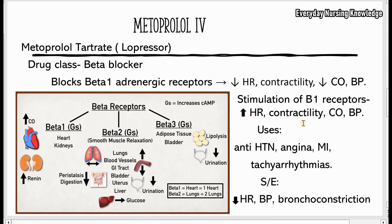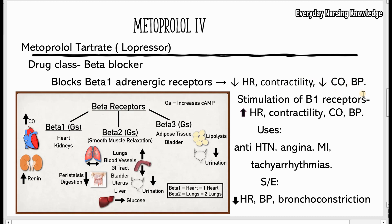When beta-1 receptors are stimulated, it increases the heart rate, increases contractility, increases cardiac output, and blood pressure. Beta blockers such as metoprolol block beta-1 adrenergic receptors, and in higher doses can also block beta-2. When beta-1 receptors are blocked, it decreases the heart rate, decreases contractility, and decreases cardiac output and blood pressure.